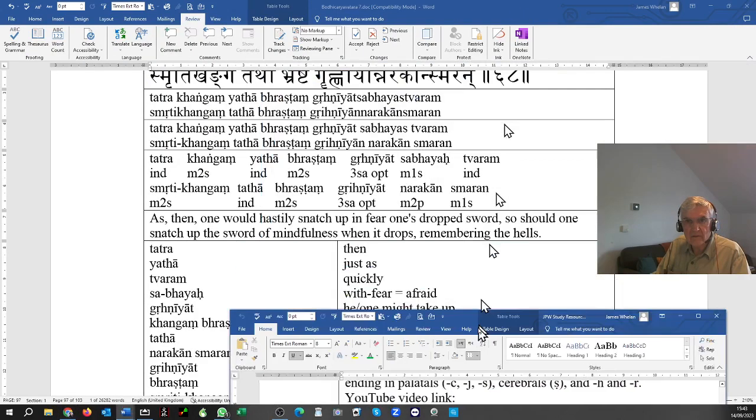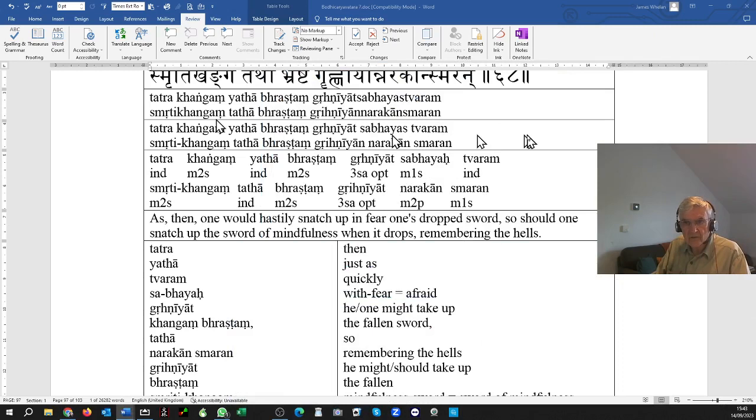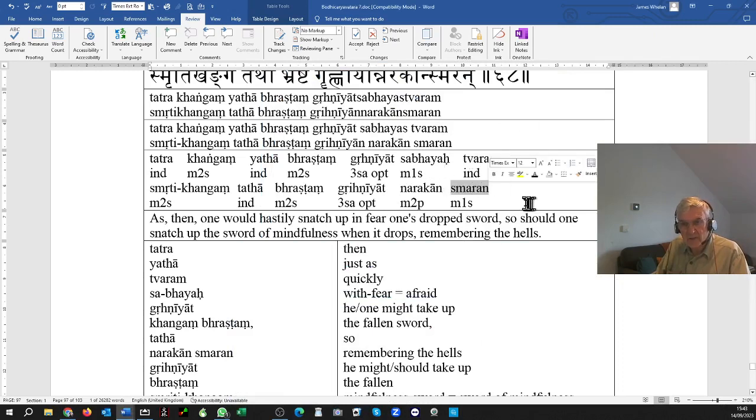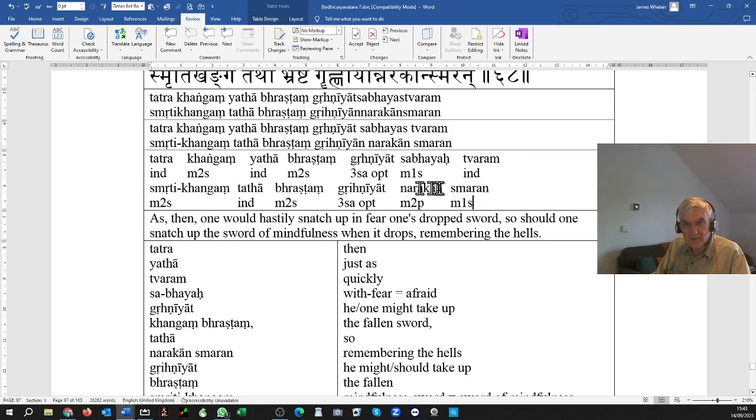And let's get back to the text. And that accounts for the smaran, root smri, smarati, smaran, masculine, nominative singular, remembering.